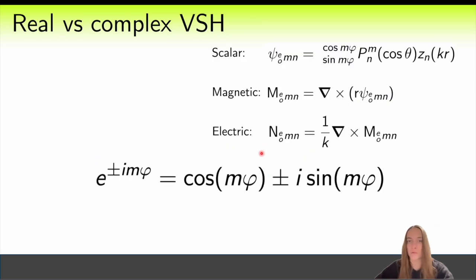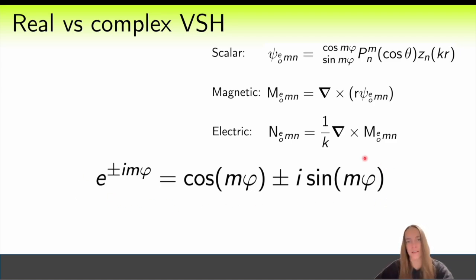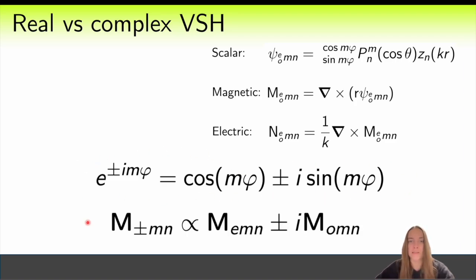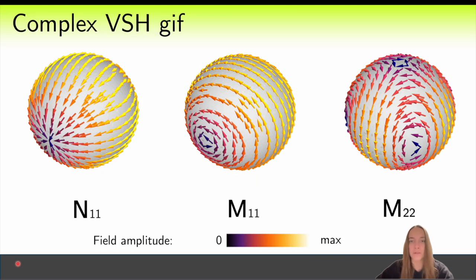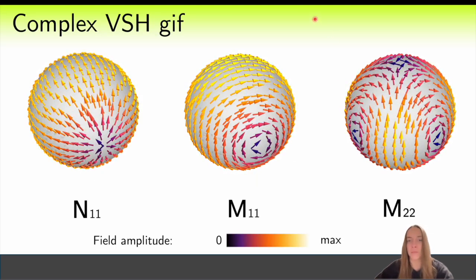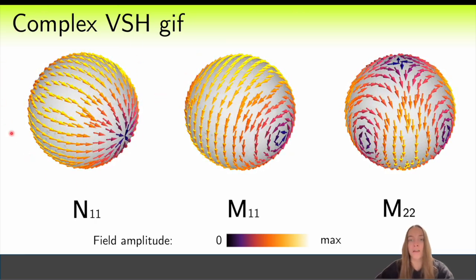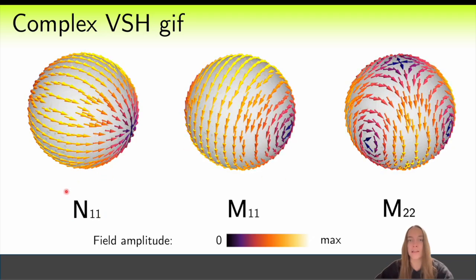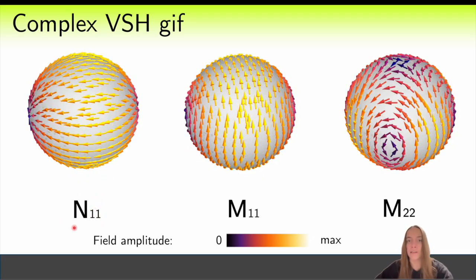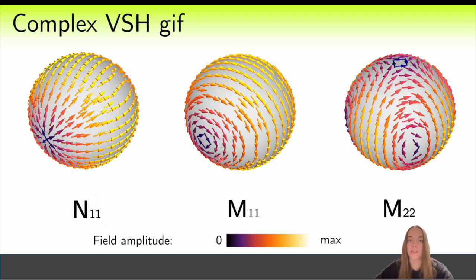To understand this in more detail, let's transform our real vector spherical harmonics into complex ones, similar to how sine and cosine can be combined into an exponential using Euler's formula. This is done simply as follows. You can imagine these complex functions by considering their time dependence — they become real functions that simply rotate over time. For example, here we show an electric dipole N11, a magnetic dipole M11, and a magnetic quadrupole.